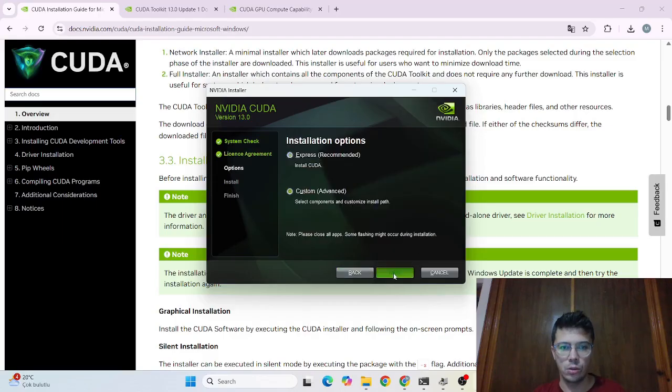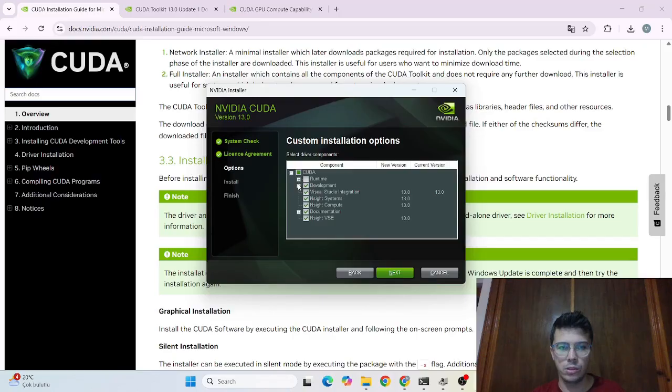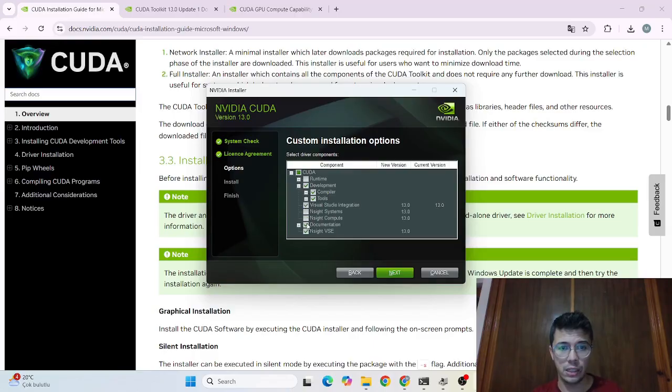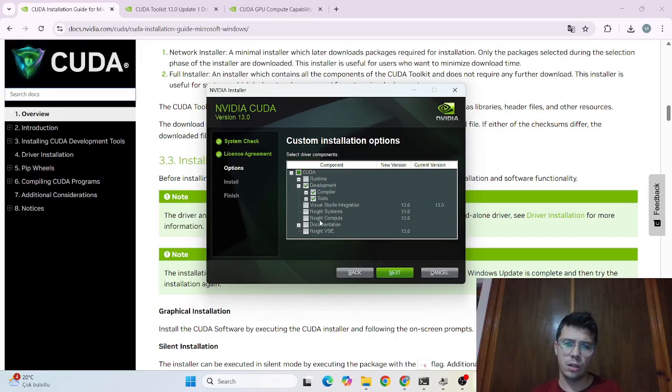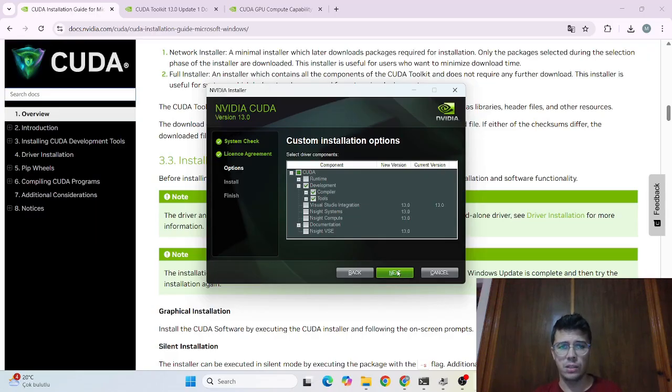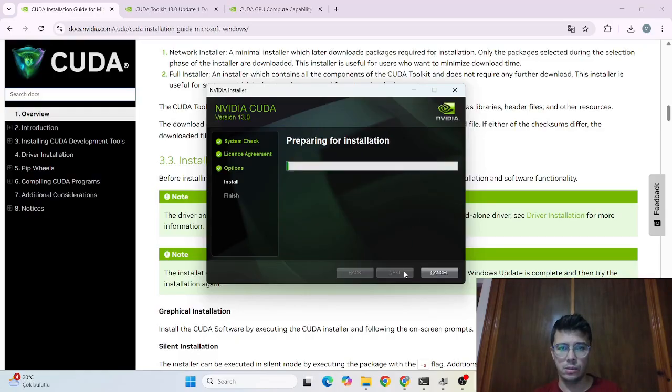So let's say next here all I need is just development because development is already getting the tools compiler which I actually need. If you still need other libraries in your case you had to install those also. Okay for me development is okay for now just continue next. Okay next.